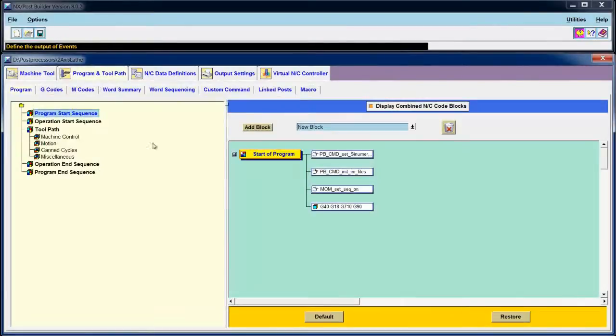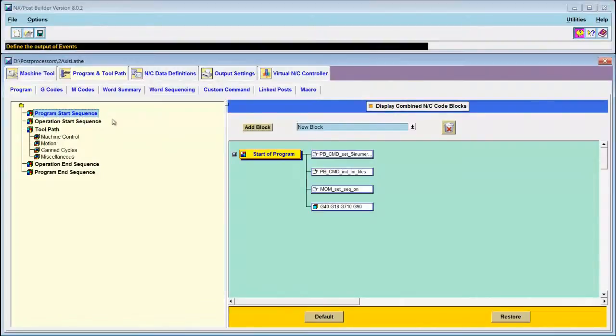Under Program and Toolpath, there are fewer options than on a mill post because a lathe has fewer slides.